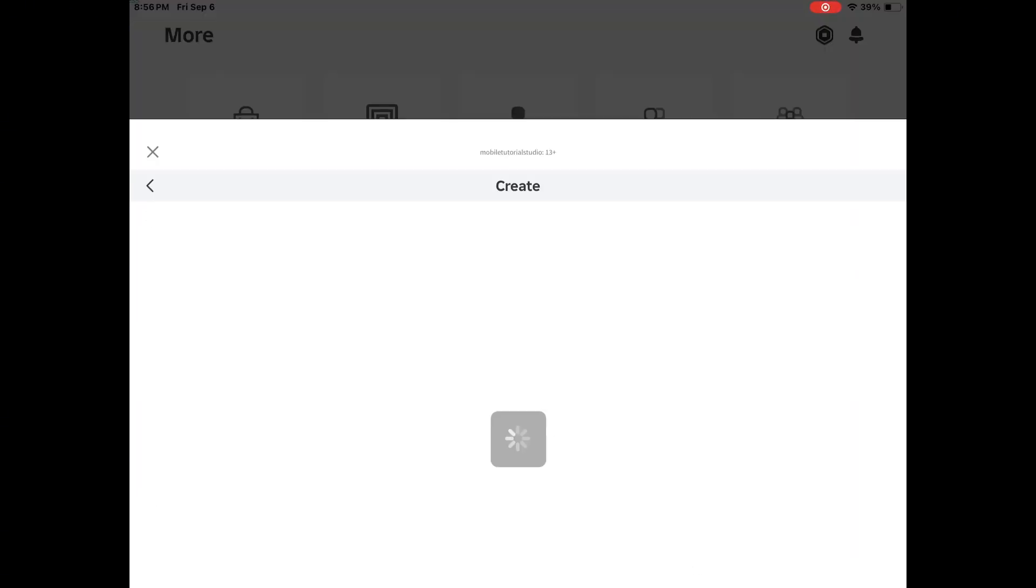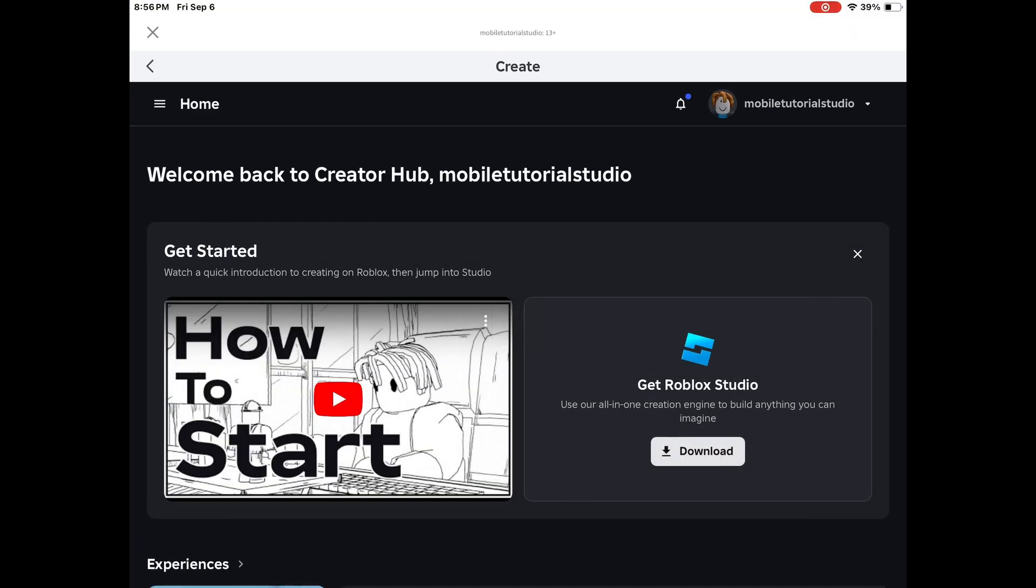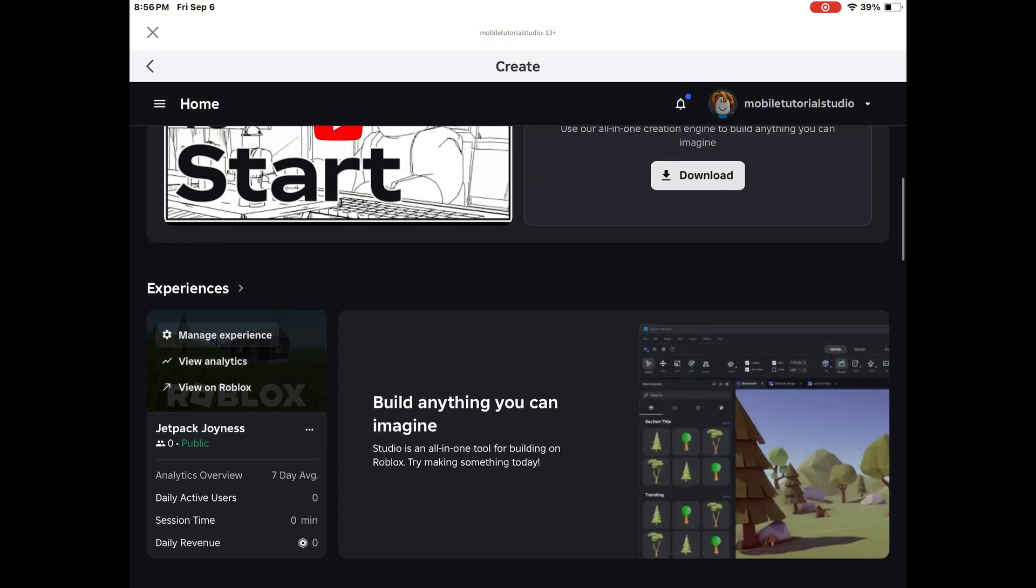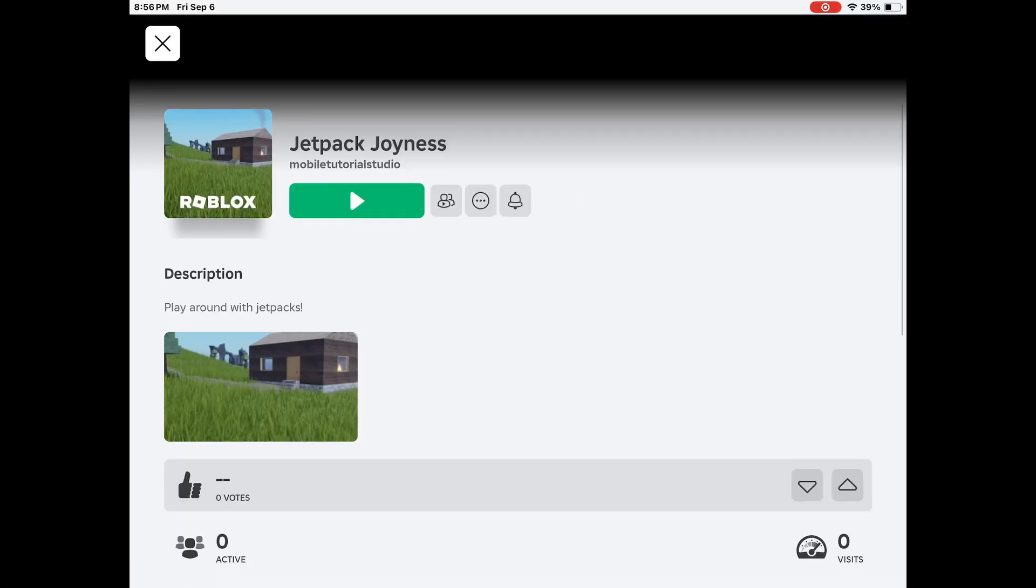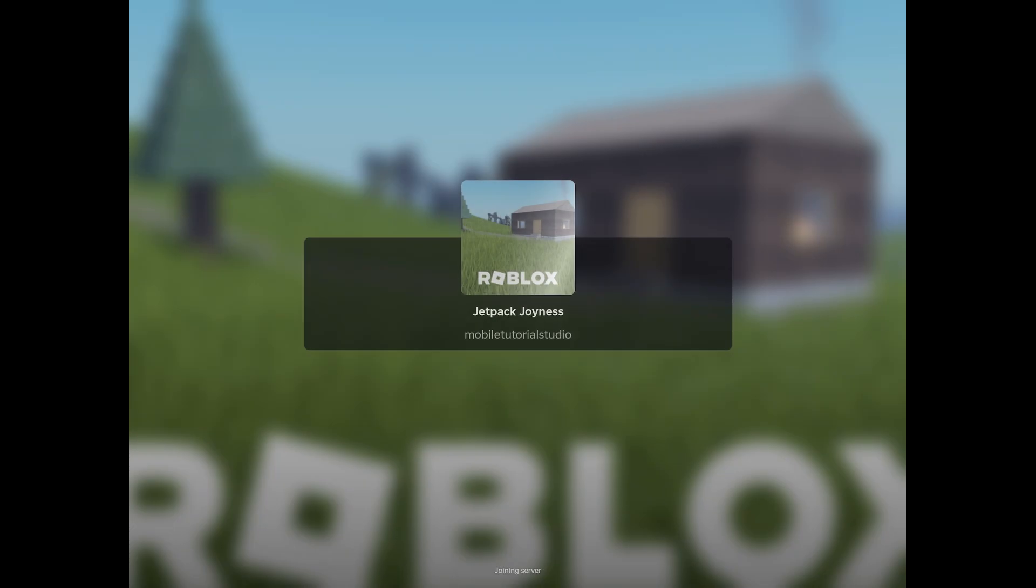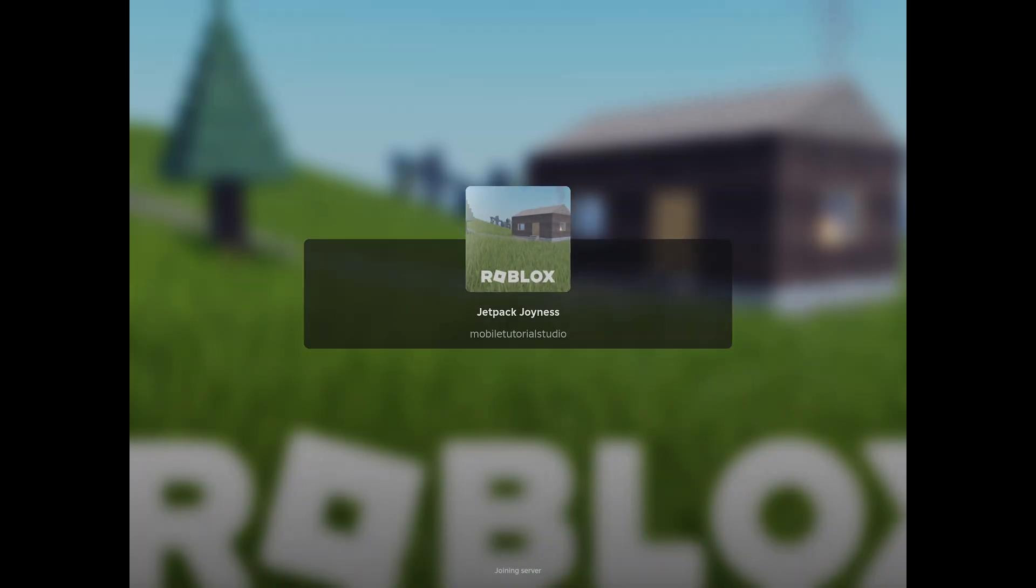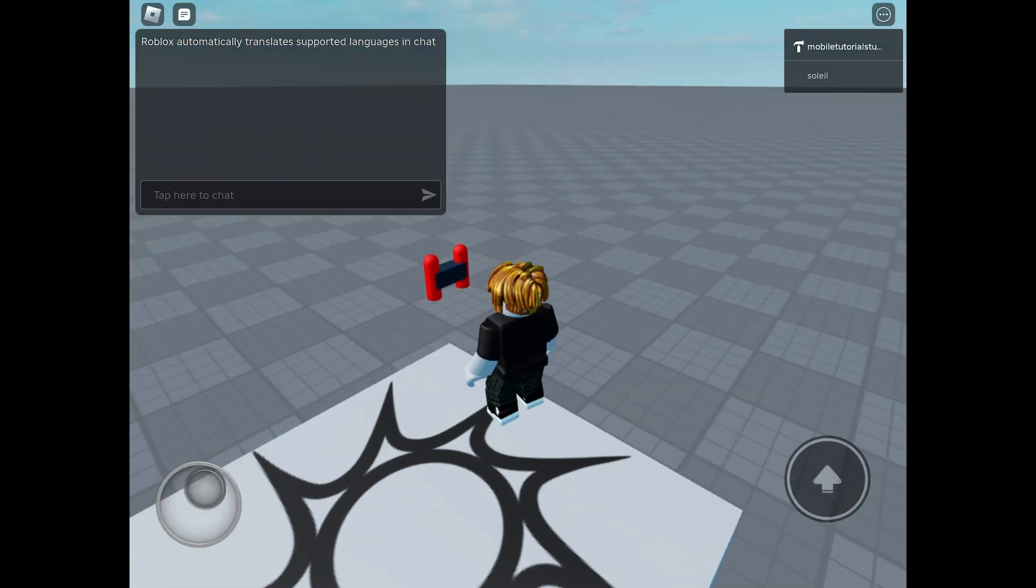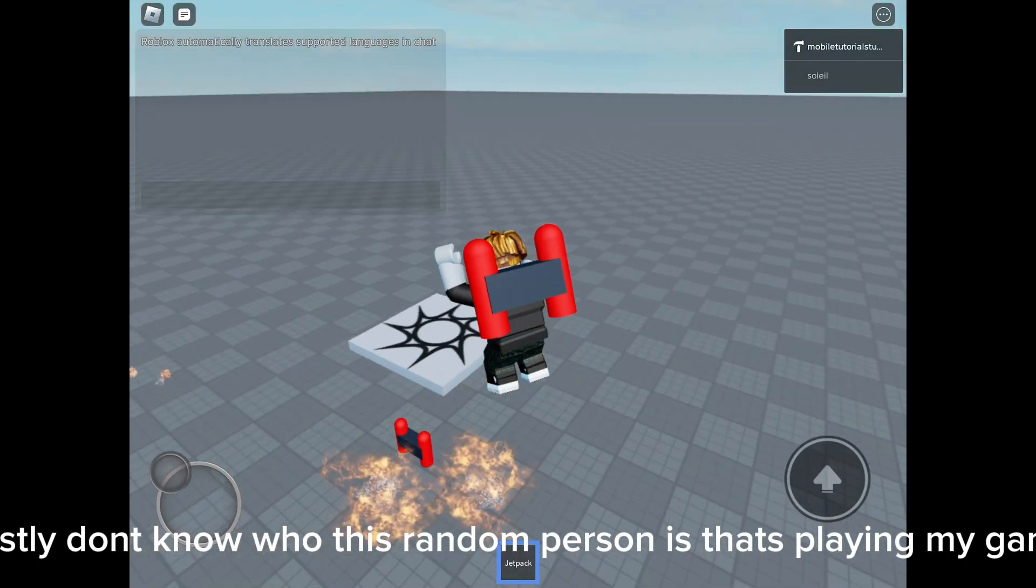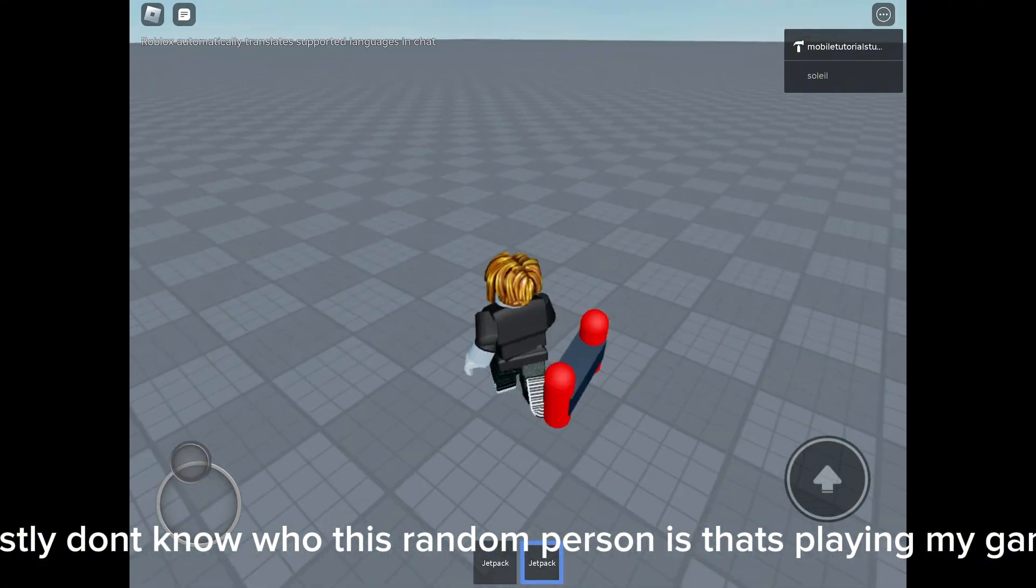To find your game, it's in the Dashboard. You can actually play it. I honestly don't know who this random person is that's playing my game.